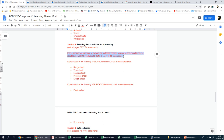Let's talk about what these two words mean. Validation involves testing that the input data conforms to certain rules - you have a certain set of rules and the data must match those rules. Verification involves entering data more than once to ensure that the entries are the same.